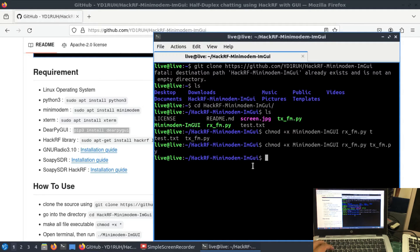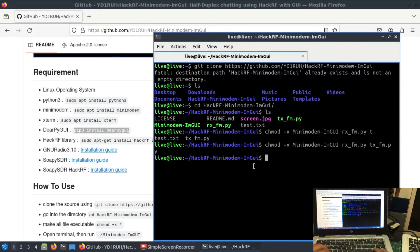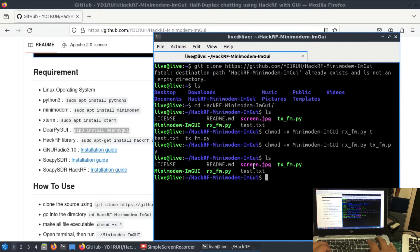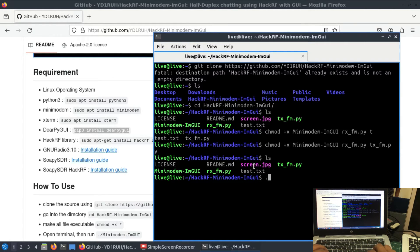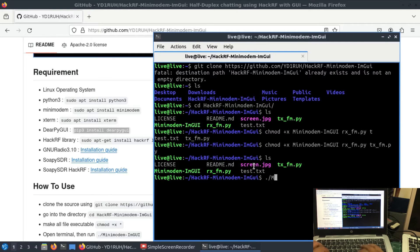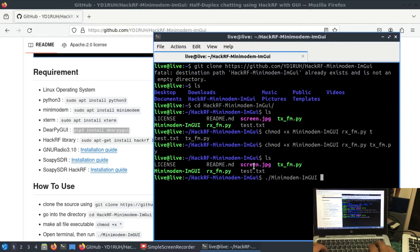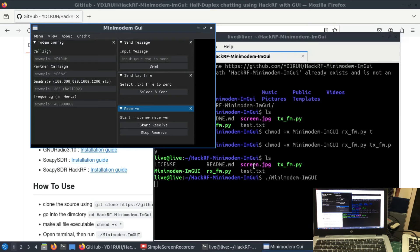Go to HackRF mini modem tac IM GUI. Just ls it, and just write simply a period forward slash mini modem. Since this file is executable now, let's just hit OK.